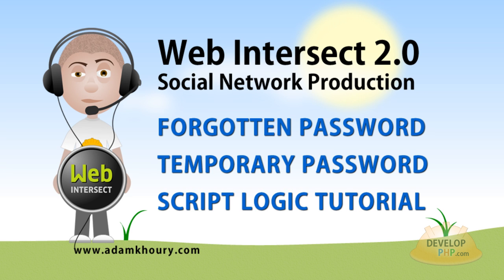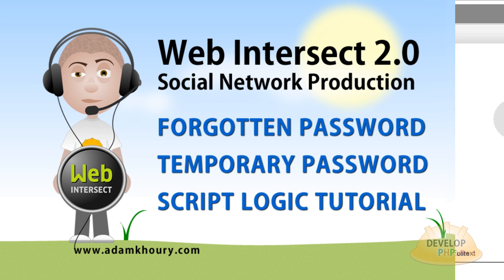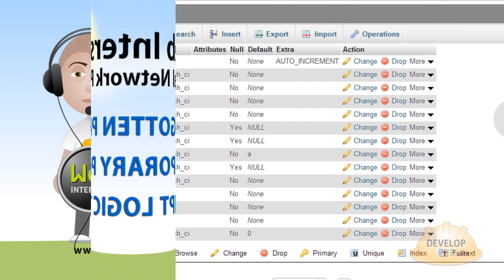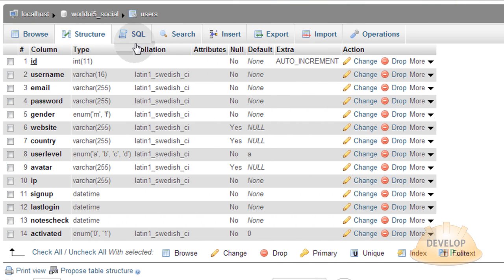Hey, what's up doggies? It's your little buddy Adam here with another installment of the Web Intersect 2.0 Social Network Production Training Series. In this lesson, we're going to cover the Forgotten Password Mechanism, which is a mechanism that you can give your users in case they forget their login password.